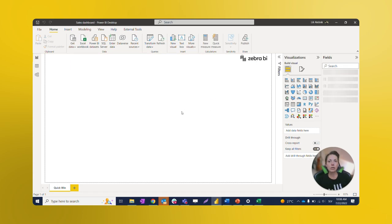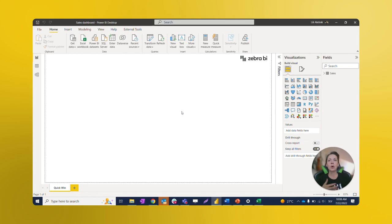One more thing we need to consider with the enter data option is the 3,000 cell limit. Just keep that in mind for when you're pasting your data.